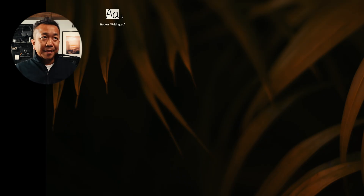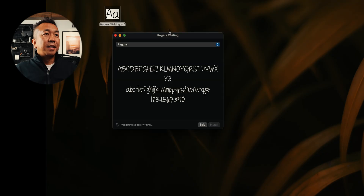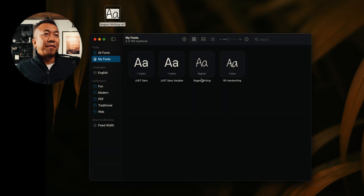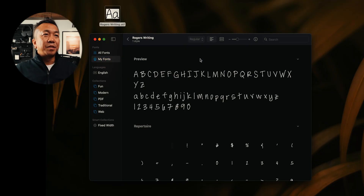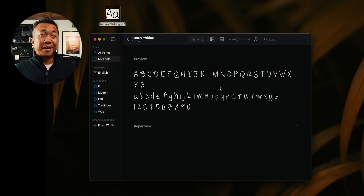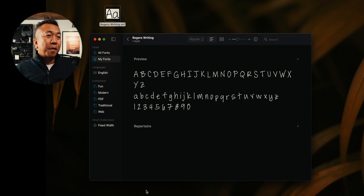Now I have the 'Rogers Writing' OTF font on my computer. If I double-click on it, it opens the Fonts application and asks if I want to install this font. There it is — I only have one weight, so it's Regular. There's my handwriting. I'll install it, and after installing you'll see it under my fonts. There they are — all the letters I wrote on my iPad, now installed on my computer.